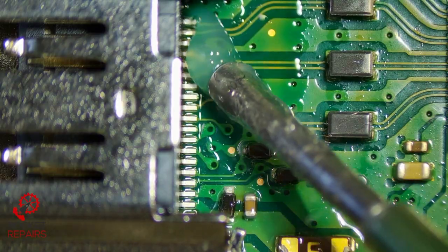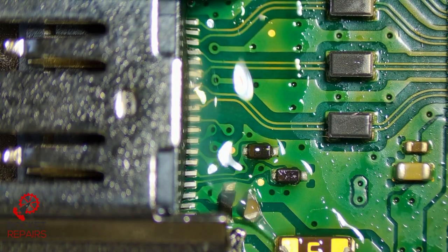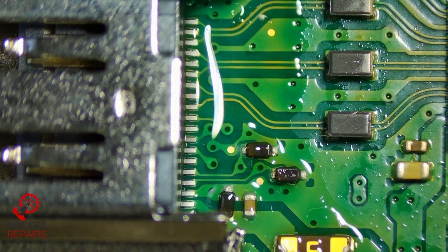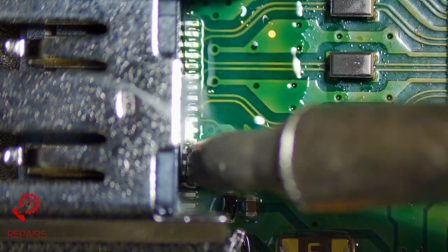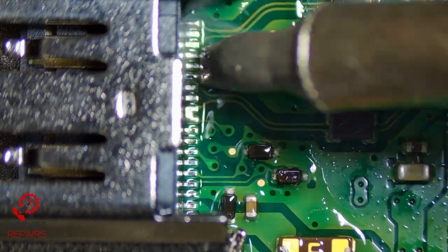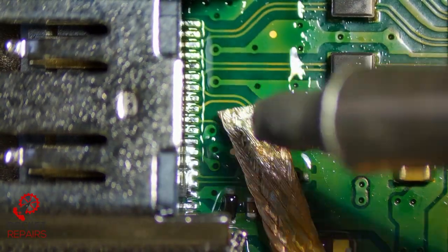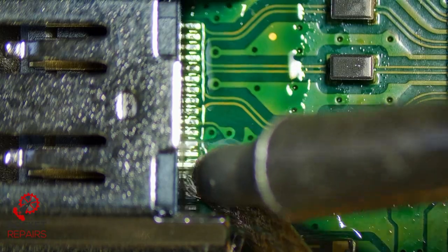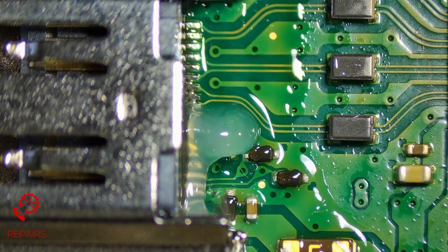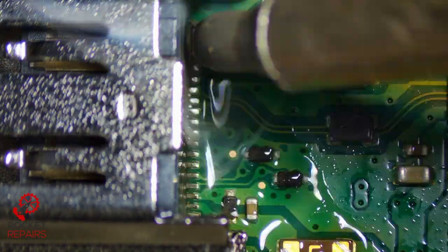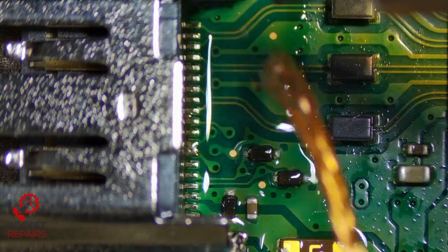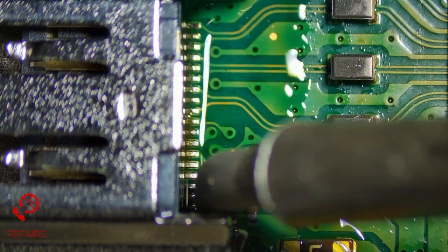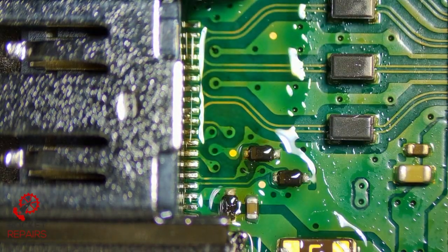Now we just apply some more flux here. And go over the pins to ensure that we have a good connection. Might just need to wick away a little bit of the solder here. Go again with a little bit more flux. Take another little bit more off. There we go. Should be good to go.